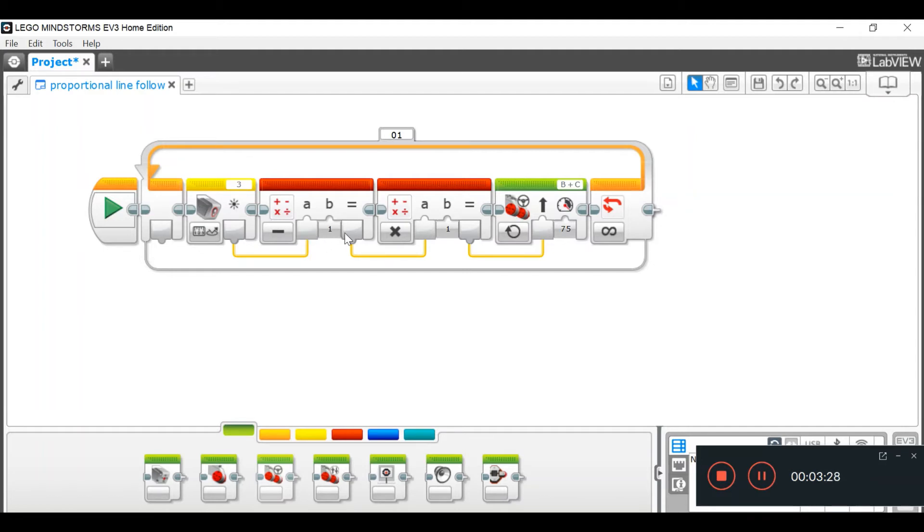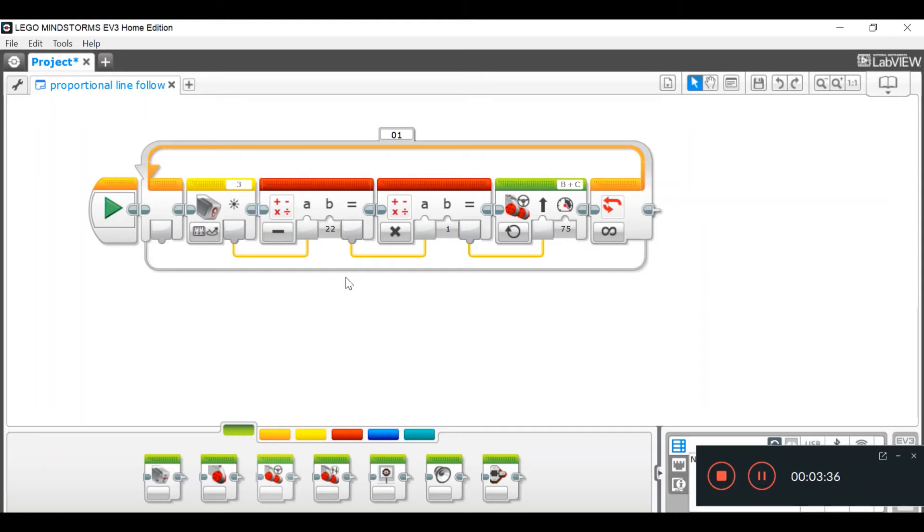So, in this case, my robot sensor shows me 22. So, I'm going to put 22 in my value.